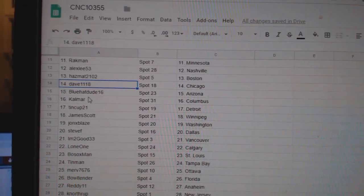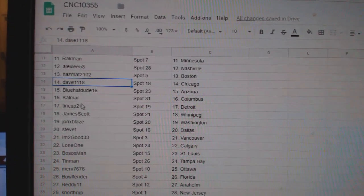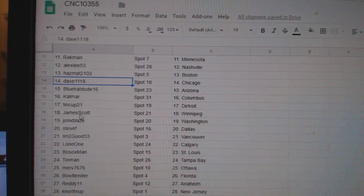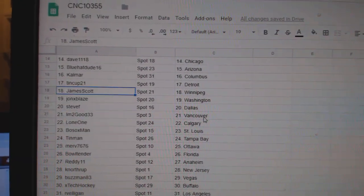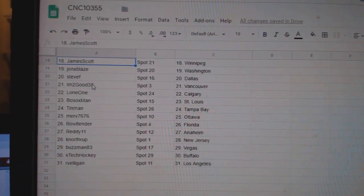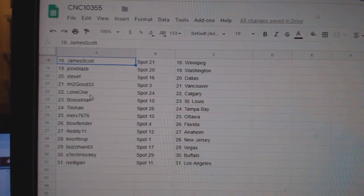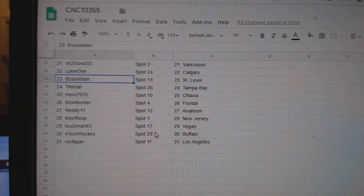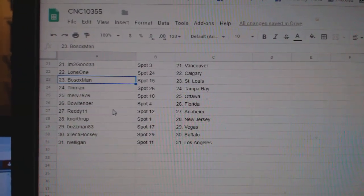Dave Chicago, Blue Hat Arizona, Calmar Columbus, Tin Cup Detroit, James has Winnipeg, John has Washington, Steve Dallas, I'm Too Good Vancouver, Lone One Calgary, Bosoc St. Louis.